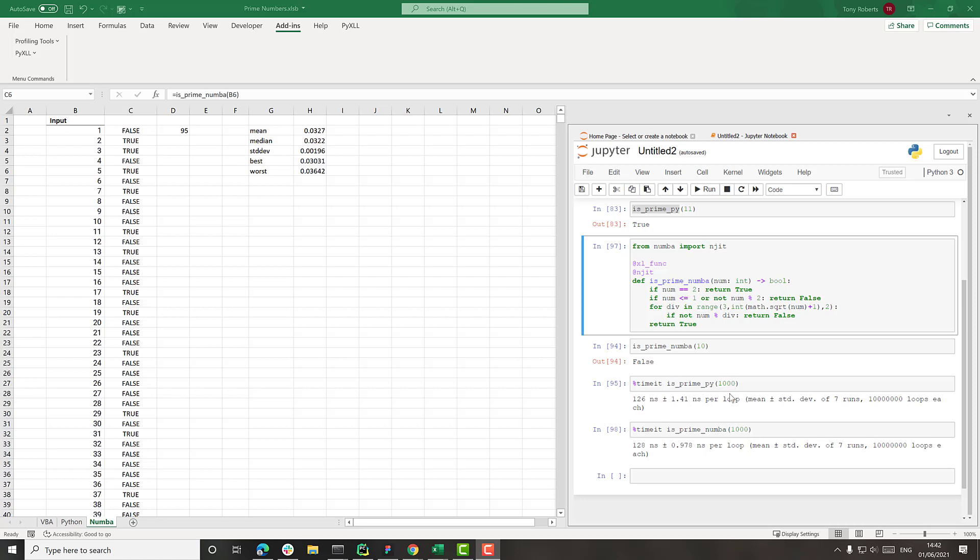And that's probably why there's not a huge amount of difference between the pure Python one and the Numba one in this instance. One area where this type of optimization really comes into its own is on vectorized operations.